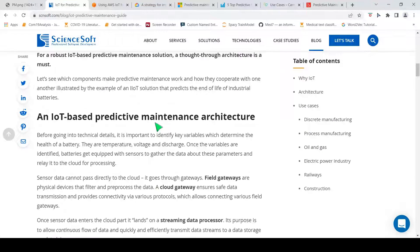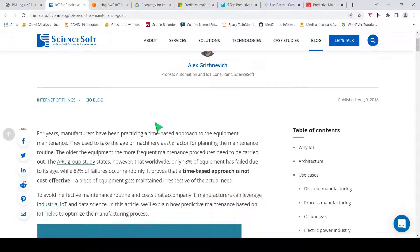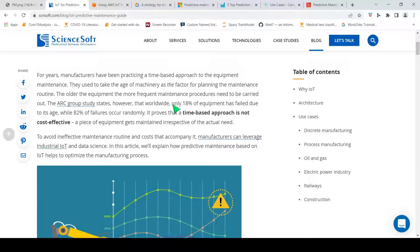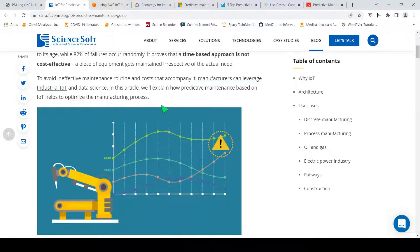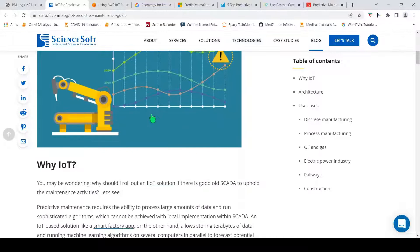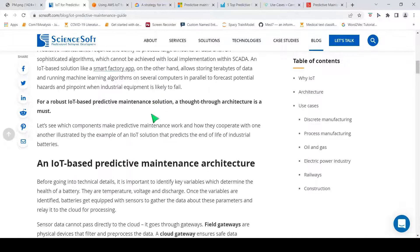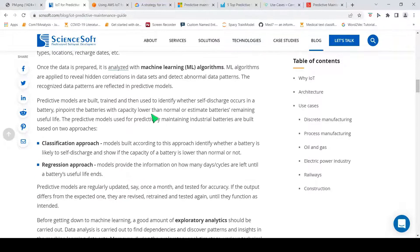There is a nice article which talks about why predictive maintenance is required. A worldwide group study found that only 18% of equipment has failed due to its age, while 82% of failures occur randomly. For age-based failure you can have periodic service intervals, but what about random failures? This proves that a time-based approach is not cost effective — a piece of equipment gets maintained irrespective of the actual need. This is where predictive maintenance plays a very important role, enabled by IoT sensors and data science to look at the huge amount of data generated from these sensors.